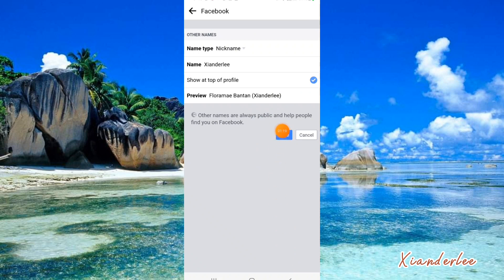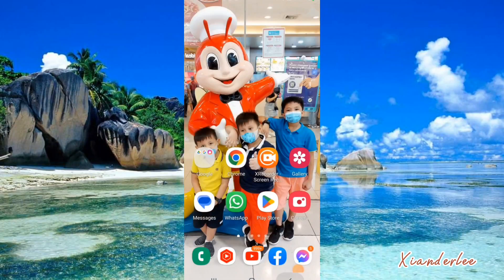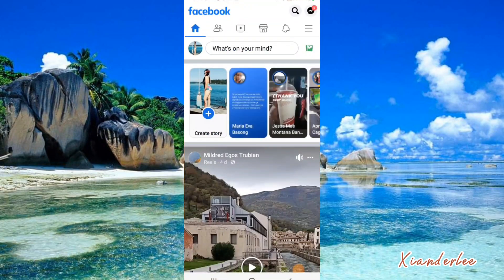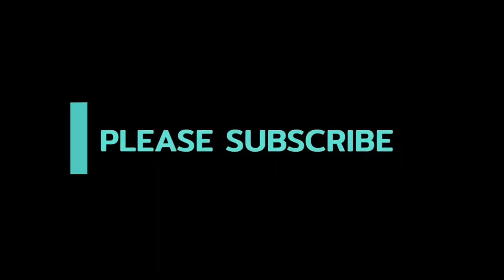This is how it looks like with the nickname. Here it is!